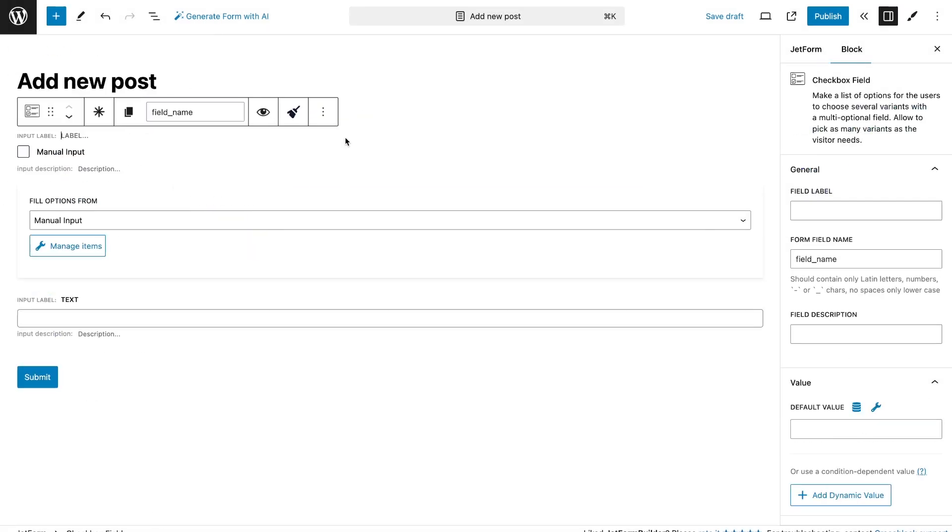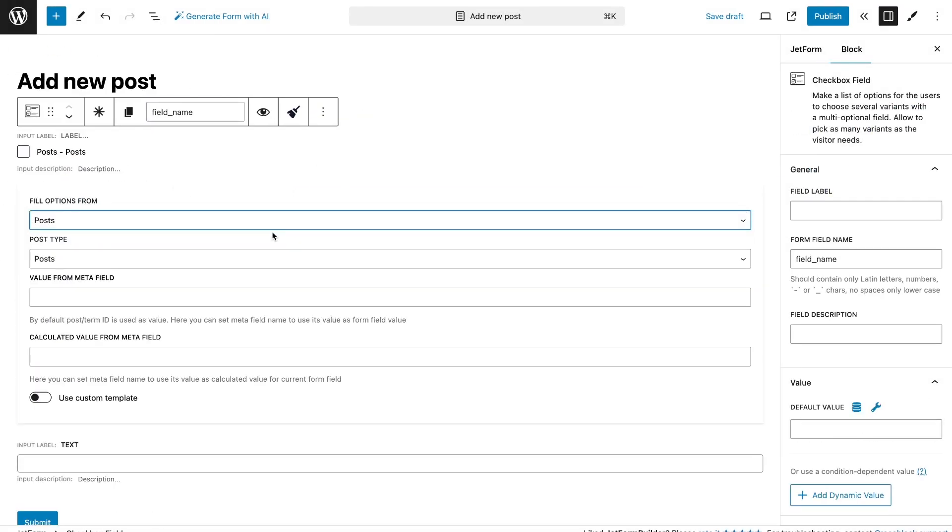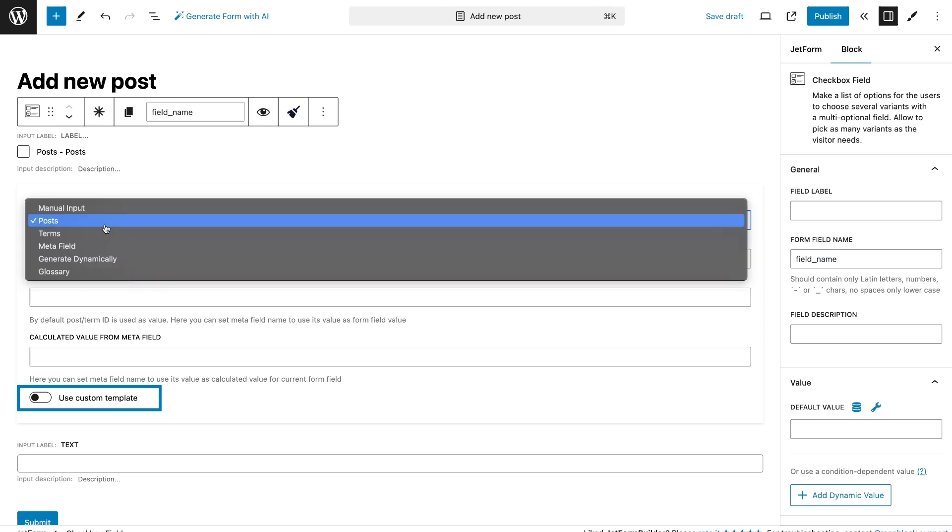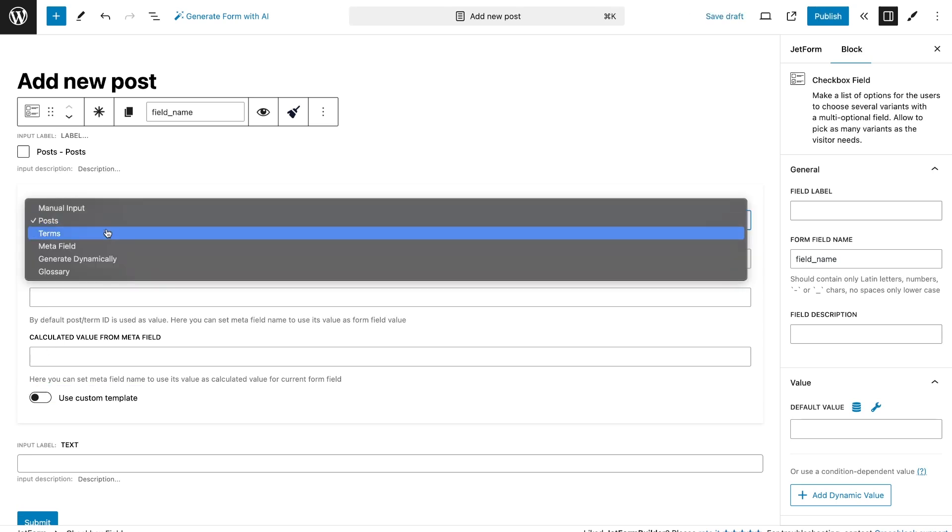Also, you can use it only on certain sources such as post, term, and generate dynamically. Let's see how each option works in more detail.